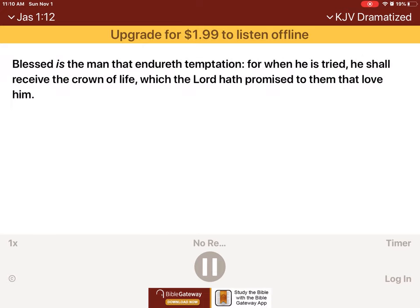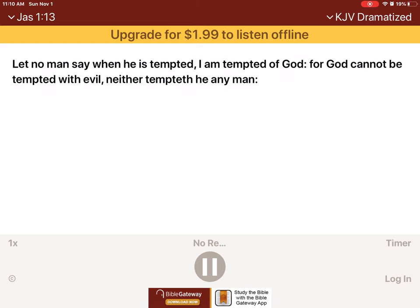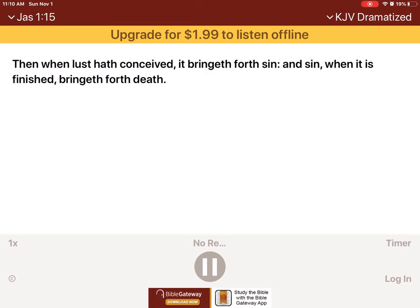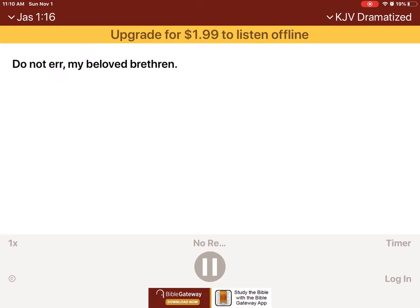Blessed is the man that endureth temptation, for when he is tried, he shall receive the crown of life, which the Lord hath promised to them that love him. Let no man say when he is tempted, I am tempted of God. For God cannot be tempted with evil, neither tempteth he any man. But every man is tempted, when he is drawn away, of his own lust, and enticed. Then, when lust hath conceived, it bringeth forth sin, and sin, when it is finished, bringeth forth death. Do not err, my beloved brethren.